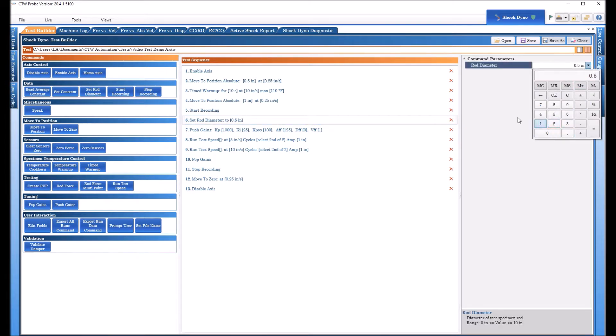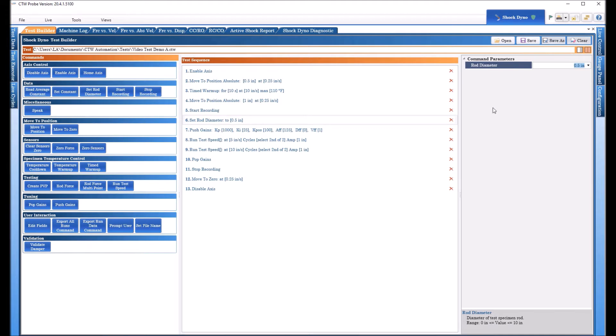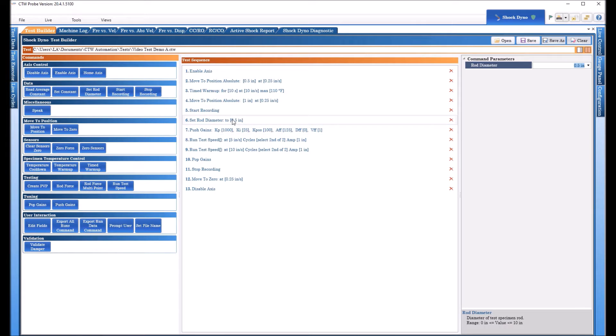Now, that is used when we do a rod force test. If the software is given a shaft diameter, then it can be used to calculate the pressure based on the rod force. And that's what this does. So we're going to set it at a half inch.